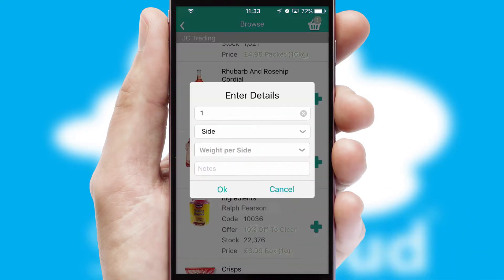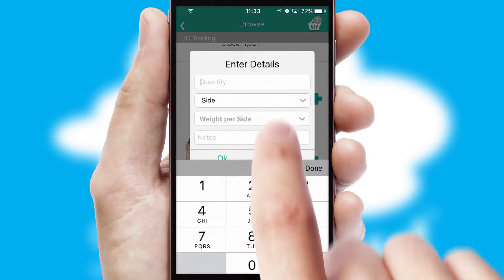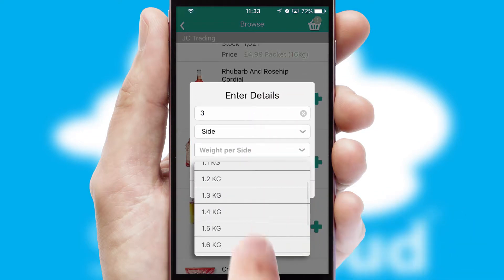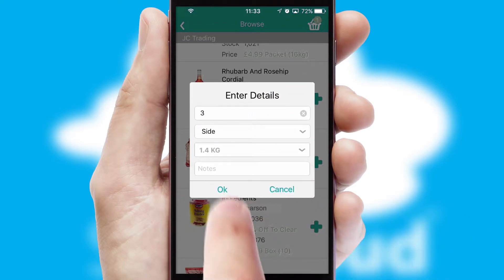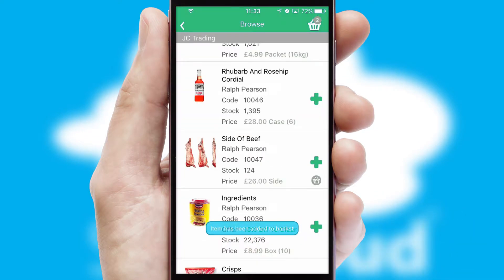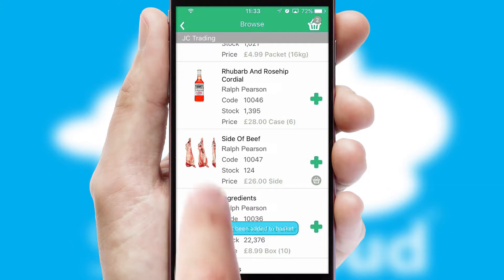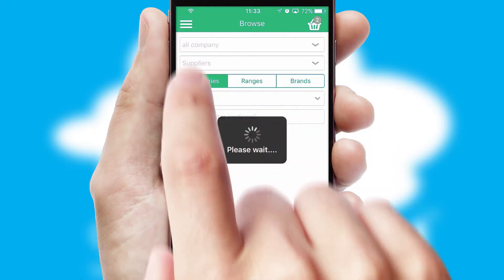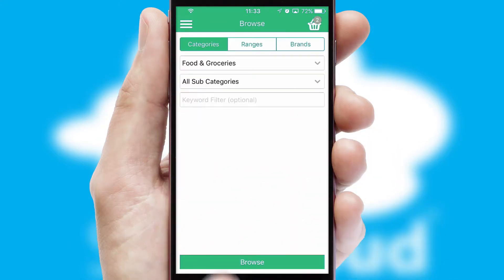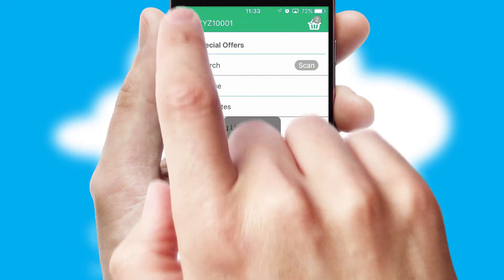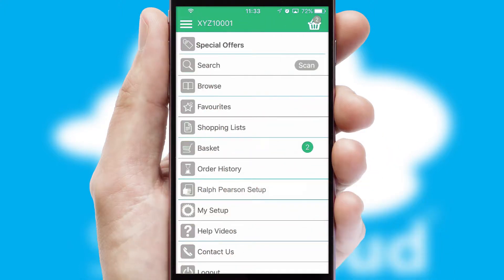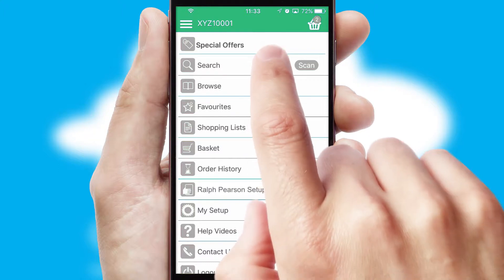SwiftCloud can also deal with multiple product options, including complex configuration rules. You can keep track of how many items you have in the basket with the icon at the top right of the page.